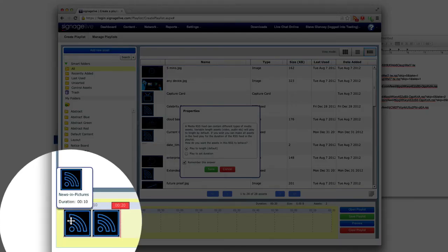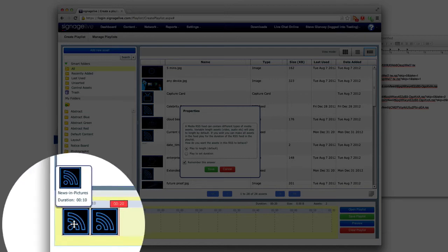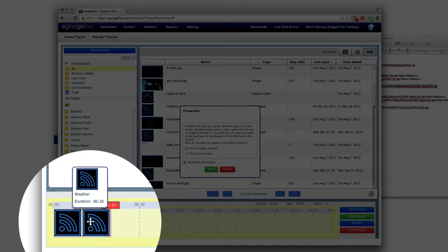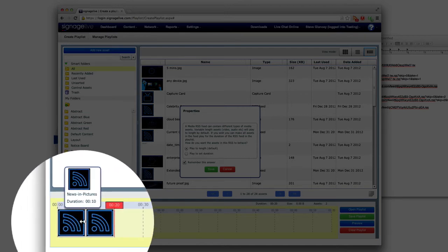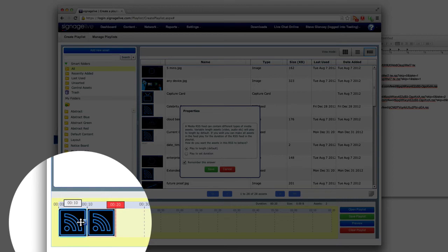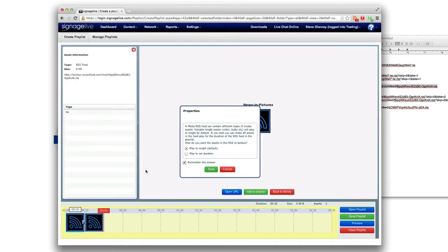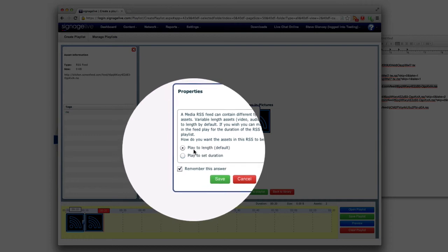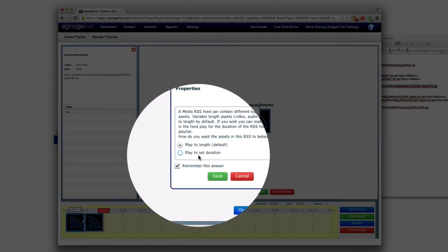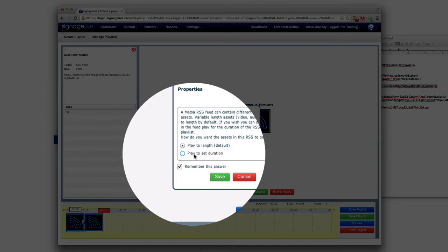Now to begin it automatically puts in these Media RSS that I just uploaded. The news and pictures it's asking me this question here saying do I want to play it to the length which is its default or play to a set duration.